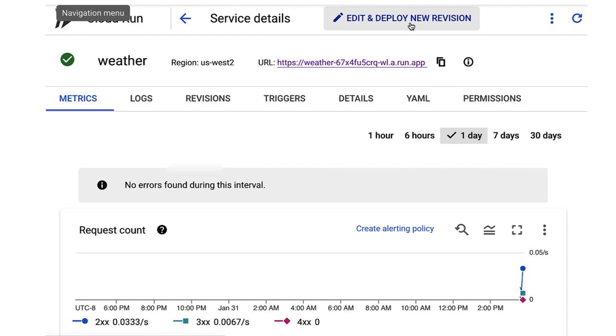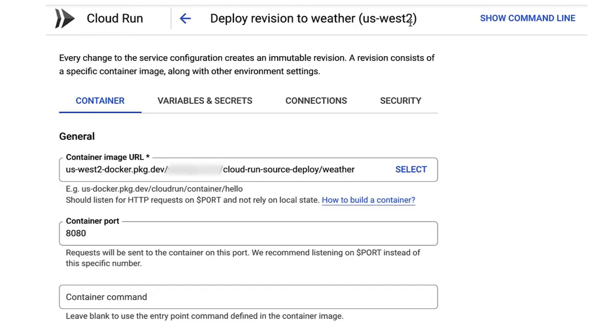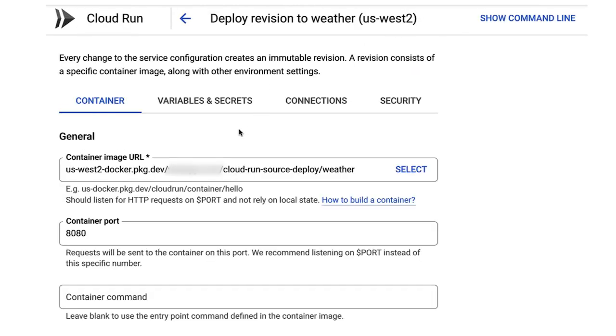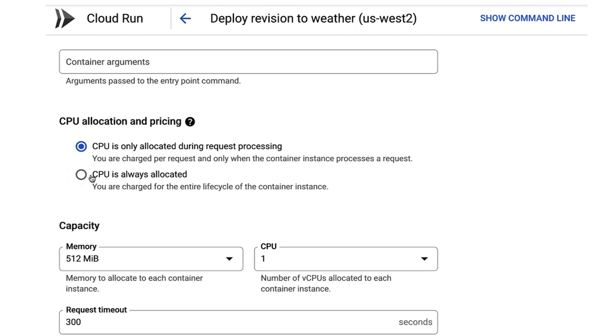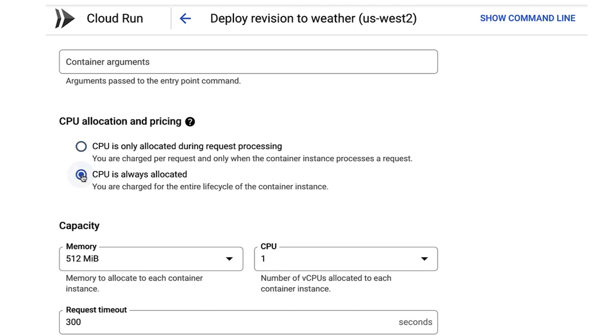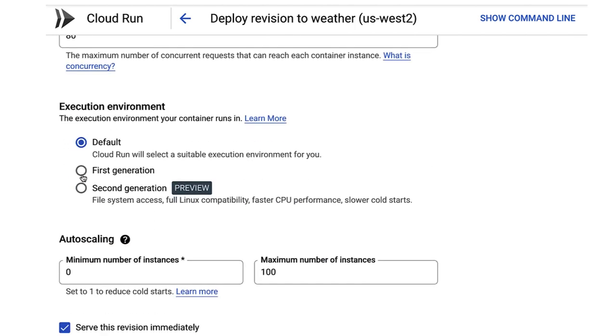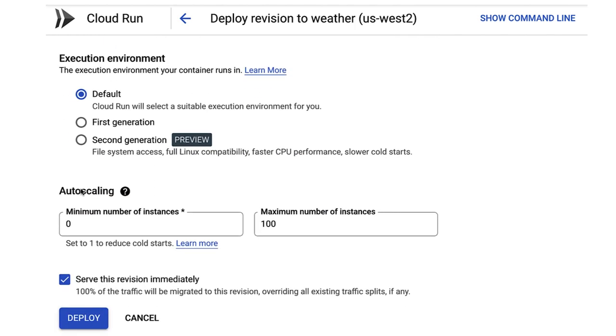All right. Well, first I'll edit my Cloud Run service in the Cloud Console. Then I select "CPU is always allocated" and then redeploy.